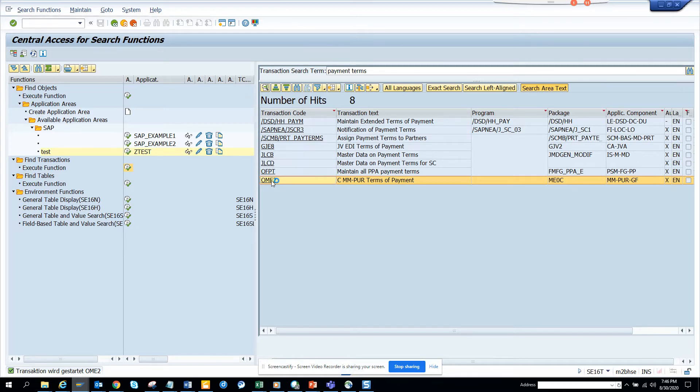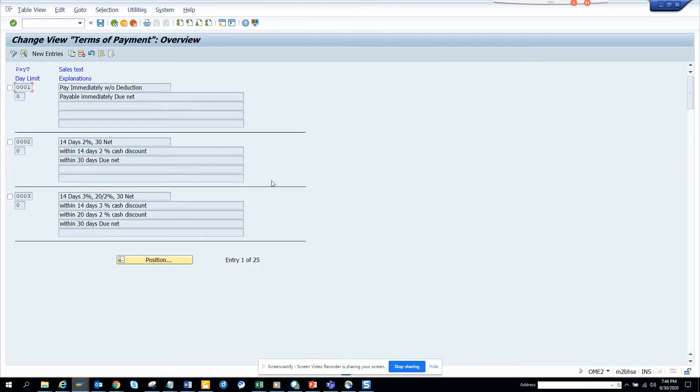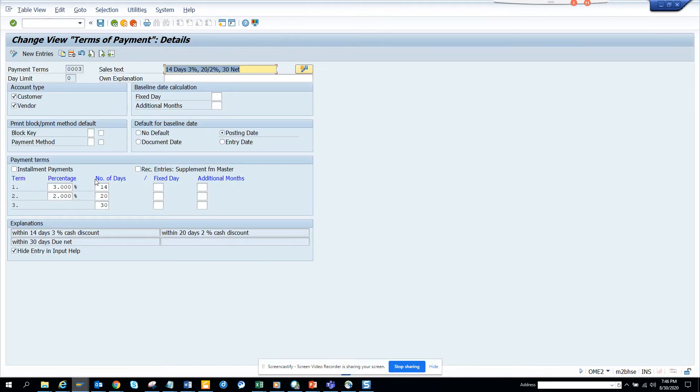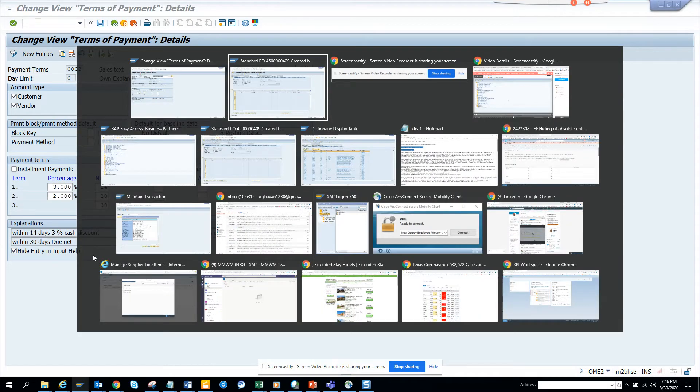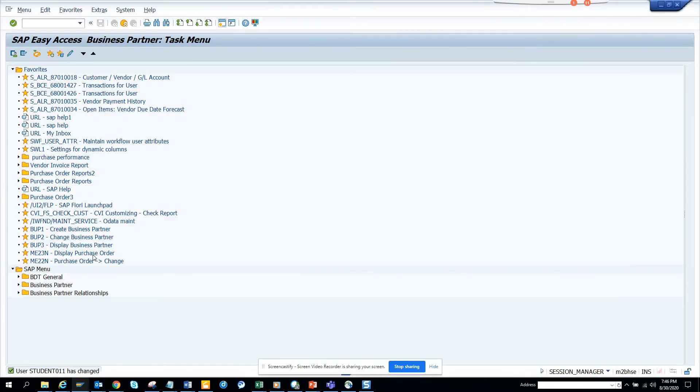If I go to this one, you can see this is checked 'Hide in input'. The requirement is they're not going to change the config, but I need to see it in the value list. How can I get it? Very simple - you go to SU3.